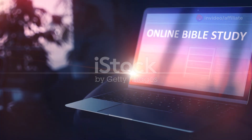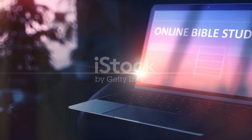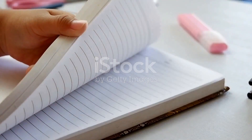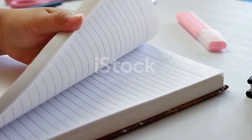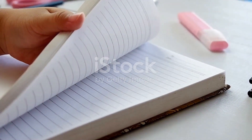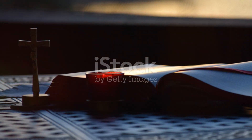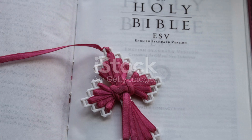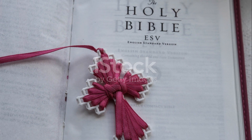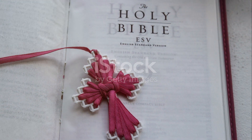Thanks for joining me on this journey through Romans chapter 1. Stay tuned for more insights in the upcoming chapters. And remember, the Gospel is the power of God that brings salvation to everyone who believes. See you next time.